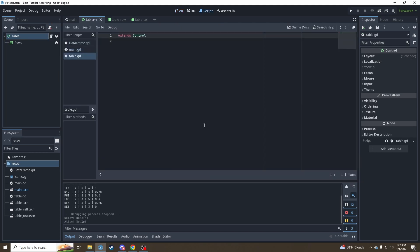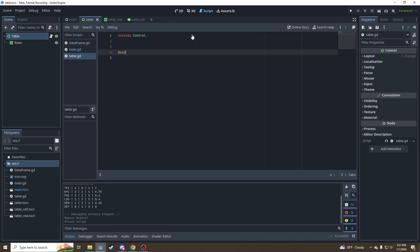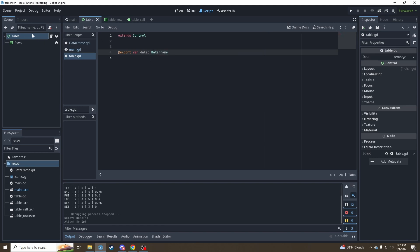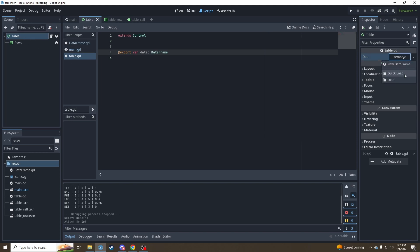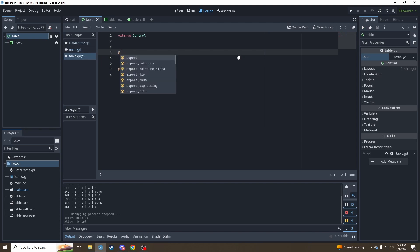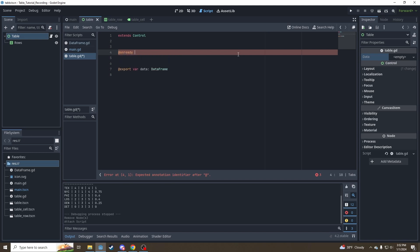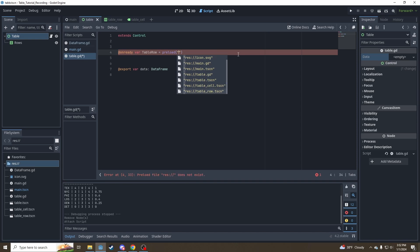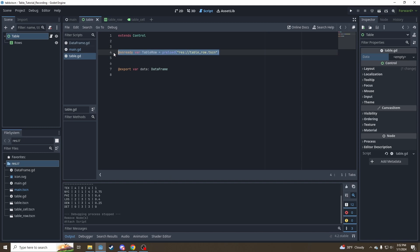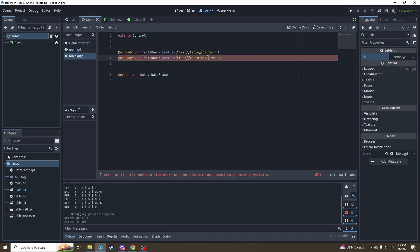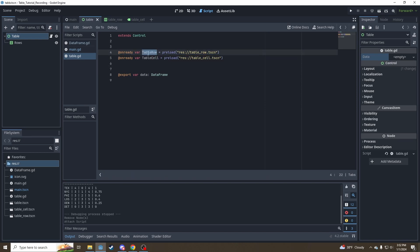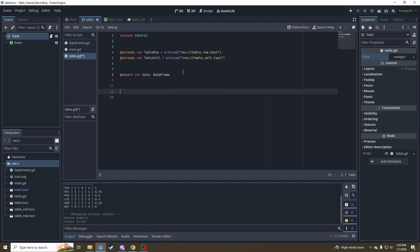So up here, table.gd. The way we're going to do that is by giving an export var data, which is going to be our data frame class that we made earlier. So now you can see over here in the inspector for our table, we can embed a data frame in our table so it knows what to render. The other data we're going to need to store up here at the top of our script is going to be references to the table row and table cell scenes. And there's a couple ways to do this, but the easiest is probably just to say on ready var table row is equal to preload and then snag our table row scene. I'm going to do the same thing for table cell. And that'll let us instantiate table row and table cell with code.